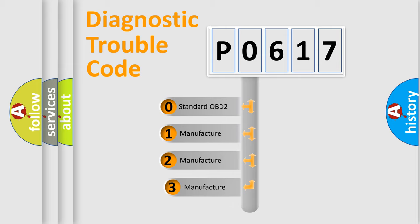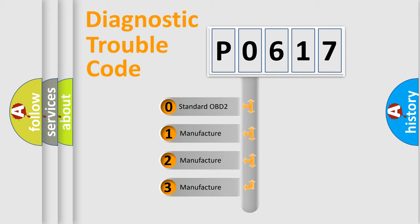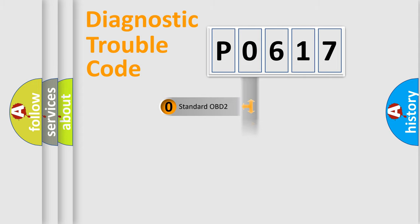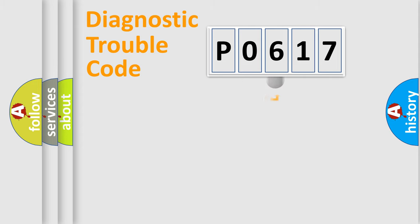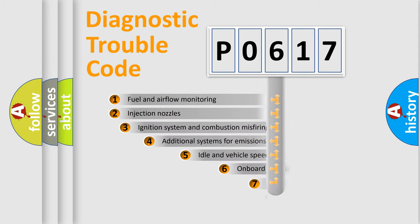If the second character is expressed as zero, it is a standardized error. In the case of numbers 1, 2, or 3, it is a manufacturer-specific expression of the car-specific error.